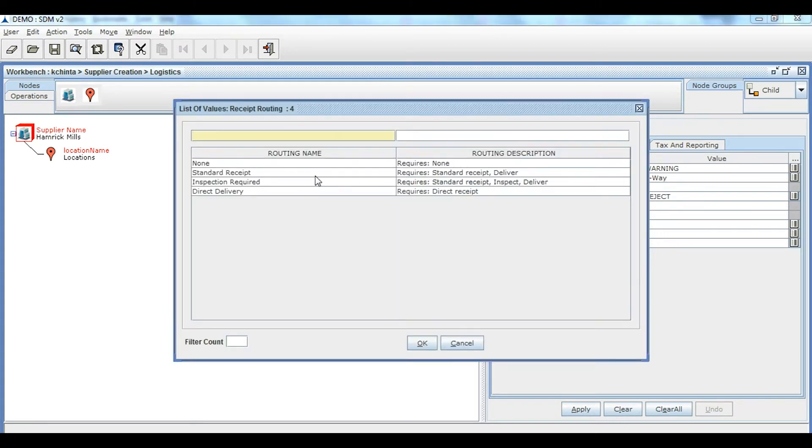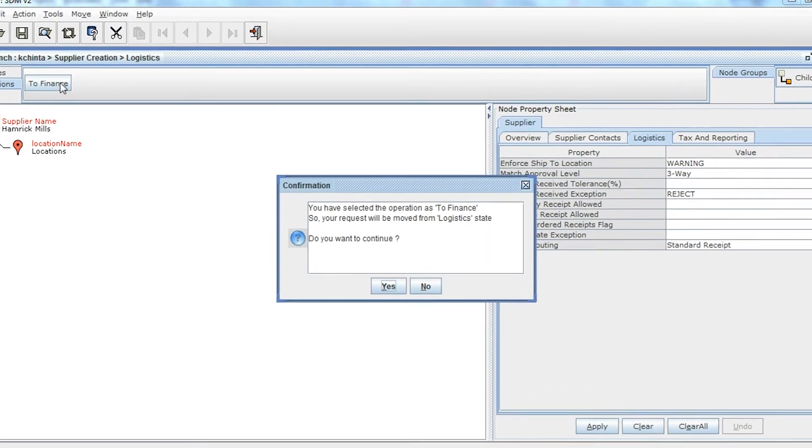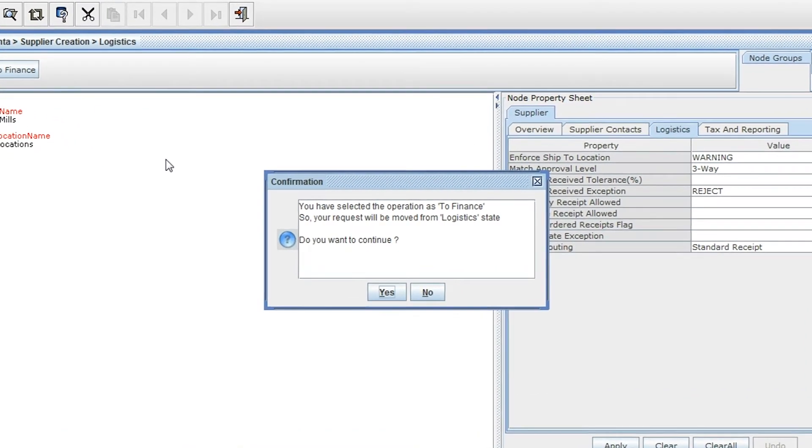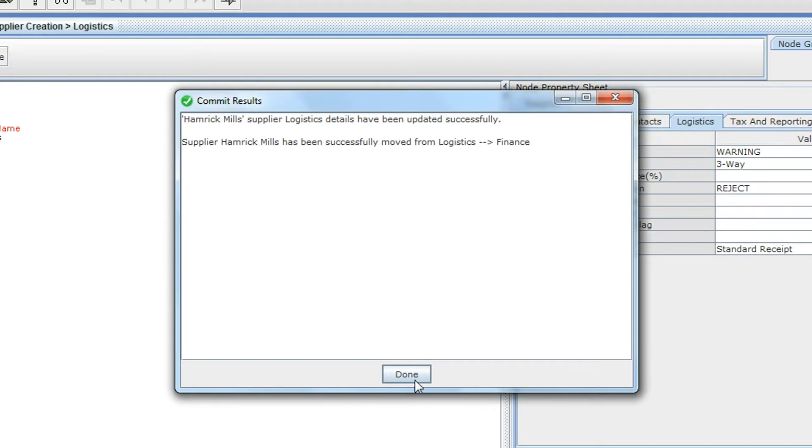Once you fill all the information, you're ready to send the data to finance department for additional data pertaining to finance. You'll receive a confirmation message indicating that the data has been moved from logistics to finance.